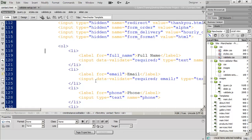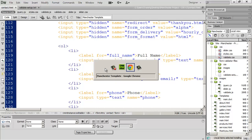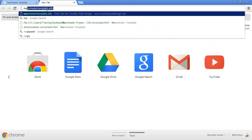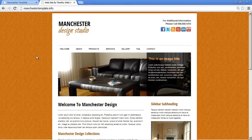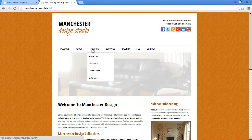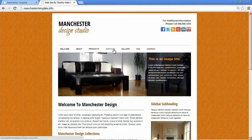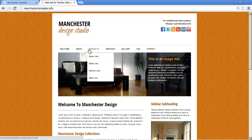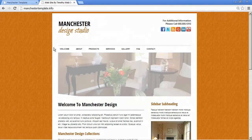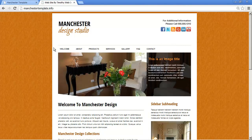That's all there is to setting up a validation script for your form. In the next video, we're going to set up the dropdown menus on our project. If you look at the completed project website at ManchesterTemplate.info, you can see we'll be adding dropdowns to some — not all — of our menu options in the top navigation section. I'll see you then.